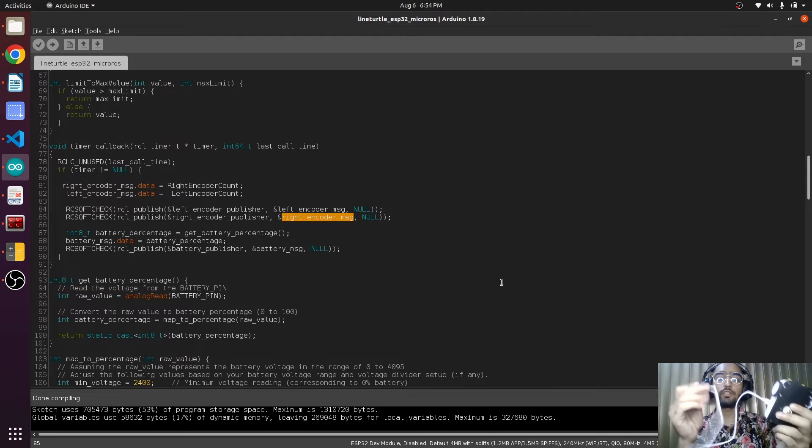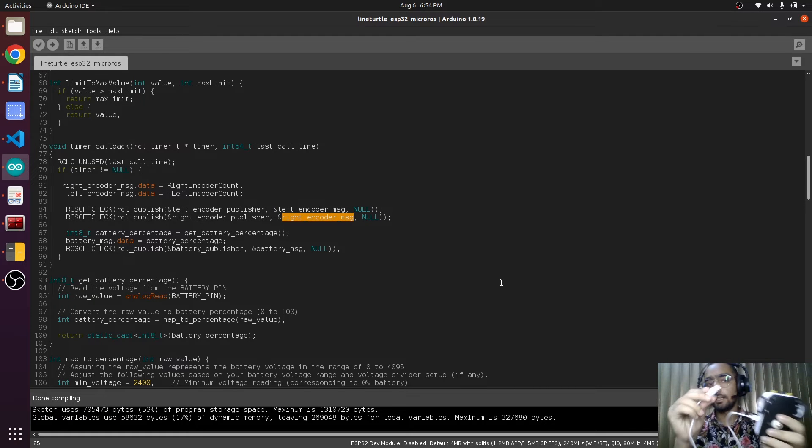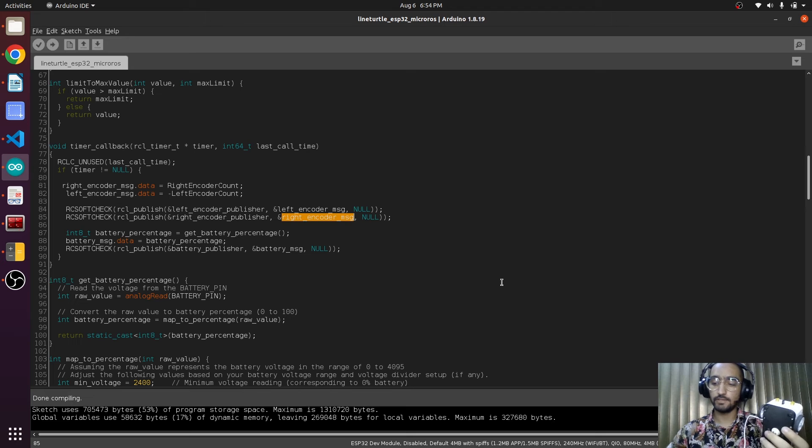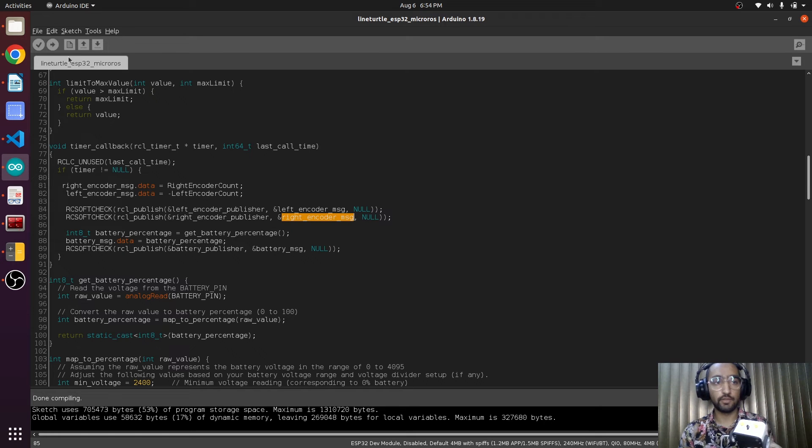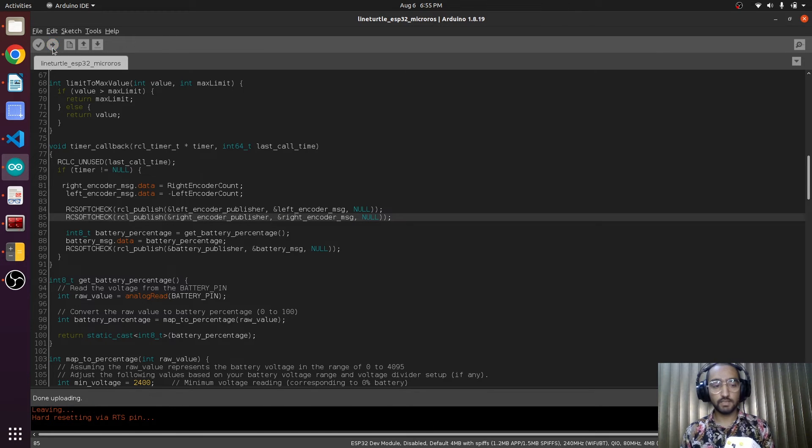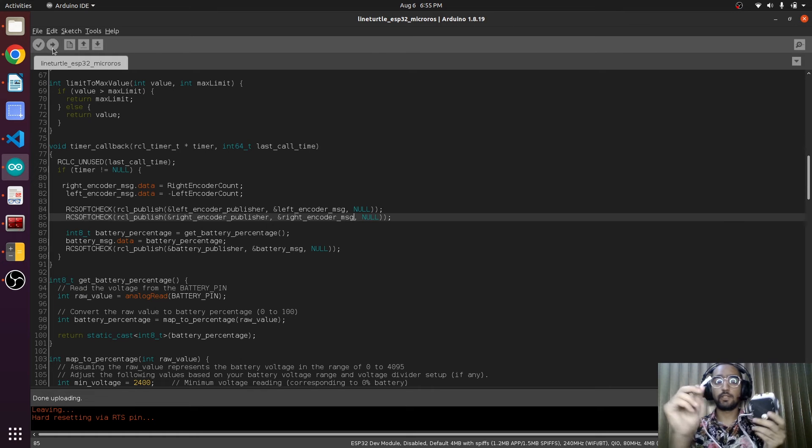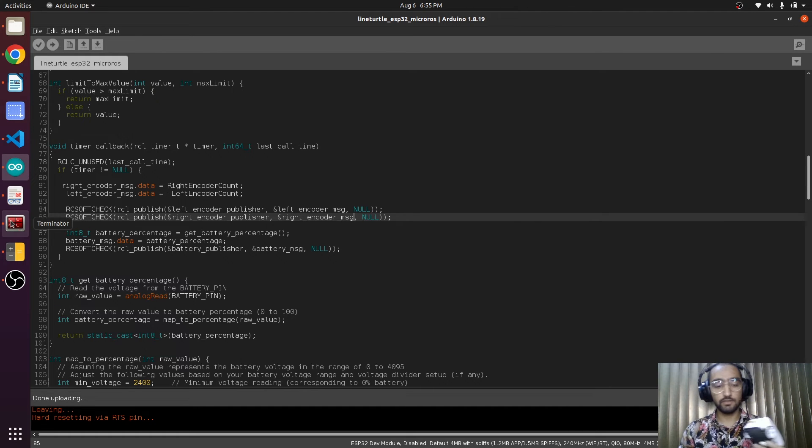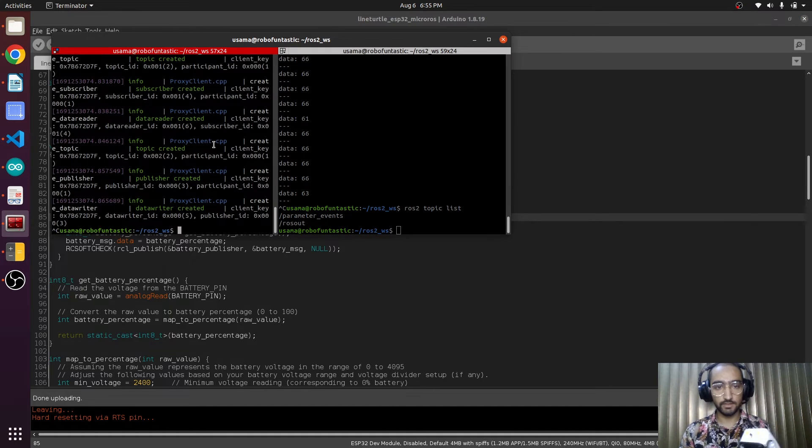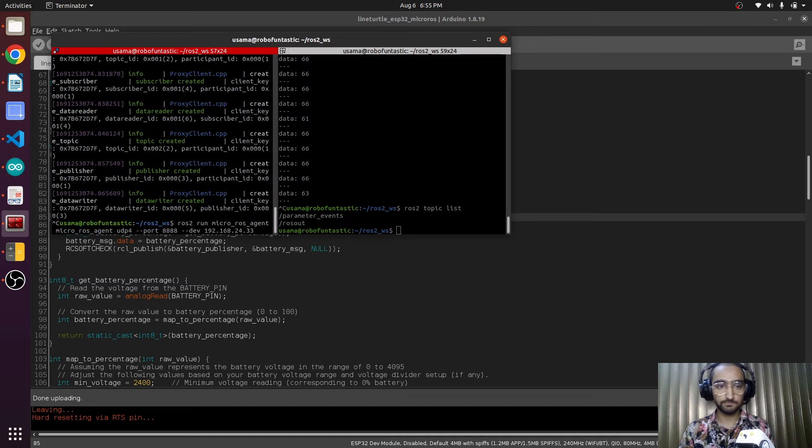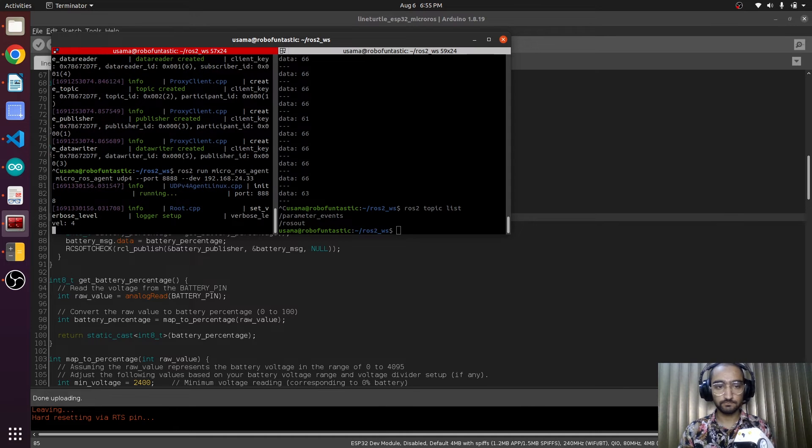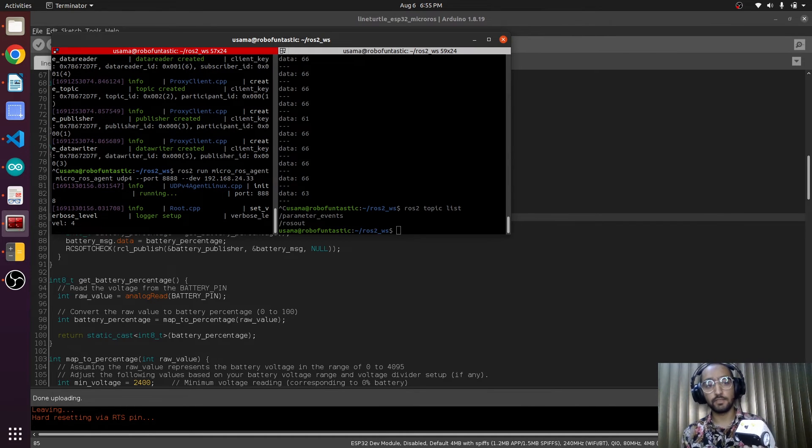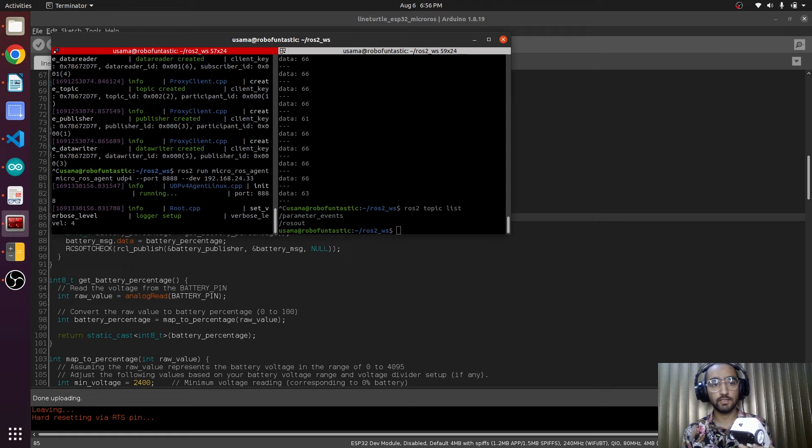Now we are going to connect the robot ESP32 with the PC, upload the sketch. This sketch is uploaded successfully. Now we will unplug this, connect via micro ROS agent, and turn on the button. We will be connecting.